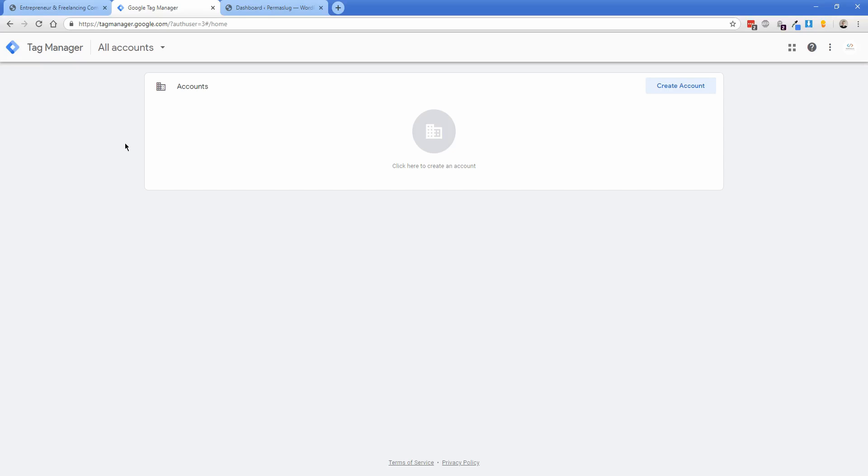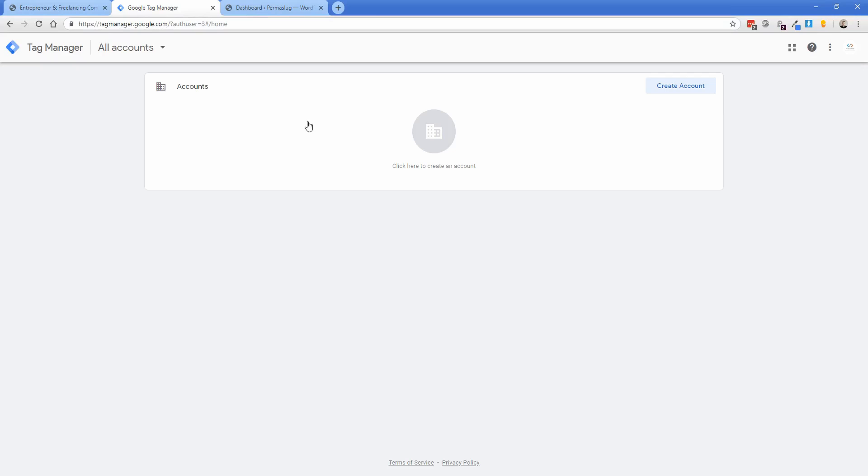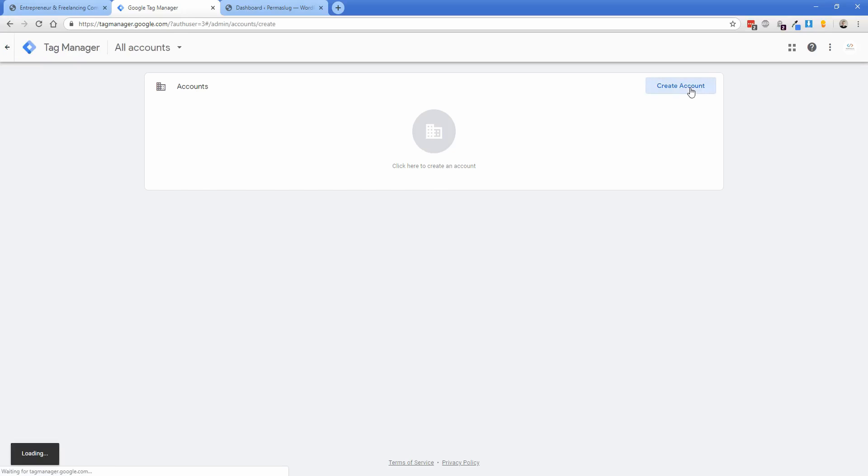If you've never done anything inside Tag Manager, let's create your top-level account. This will be familiar if you're used to Google Analytics. The account name is basically the top-level account—this could be your business name or something like that.